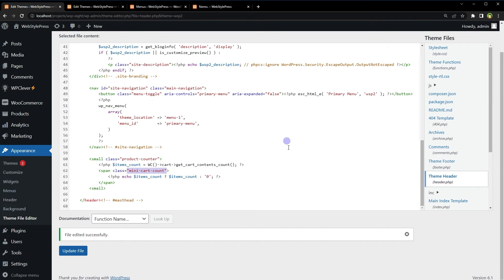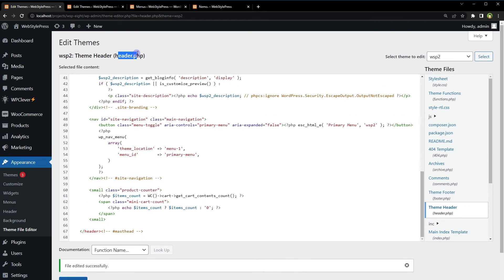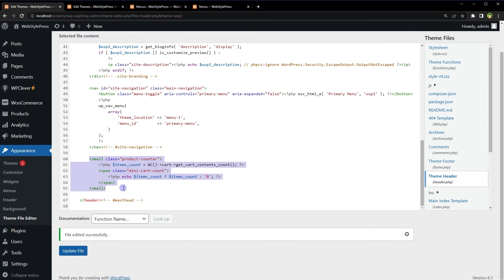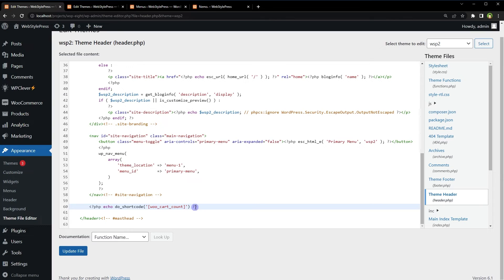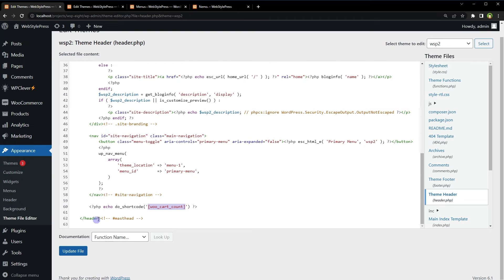In header.php, we have the previous code. Since we've created a shortcode, we'll remove the previous code and instead use `echo do_shortcode('[woo_cart_count]')` to run the shortcode in PHP template files. For now I'll comment it out from the header file to show you the cart count working in the menu first.